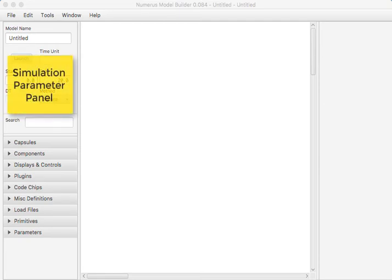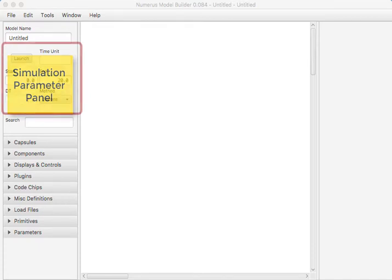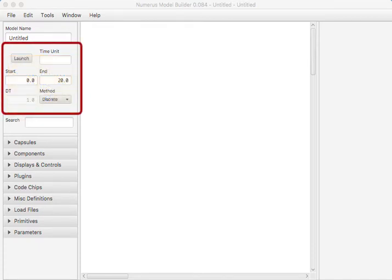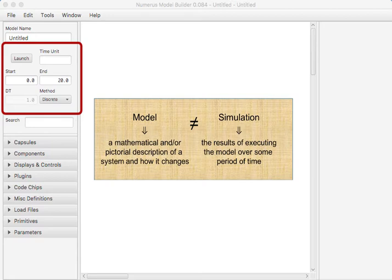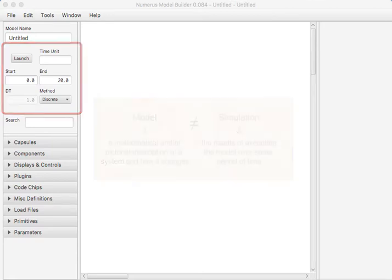In the upper left corner, we find the simulation parameter panel. Here is where you determine the runtime properties of your program. Now this is a good time to point out the difference between a model and a simulation. A model is a description of a system and how it changes. The model directs the execution of a simulation, which then produces useful results.